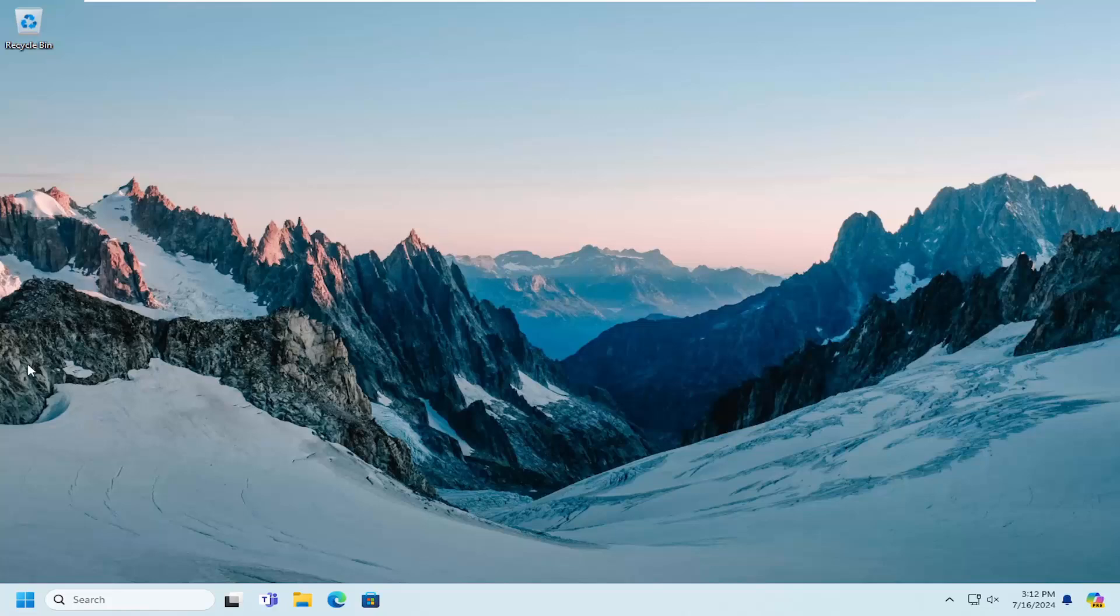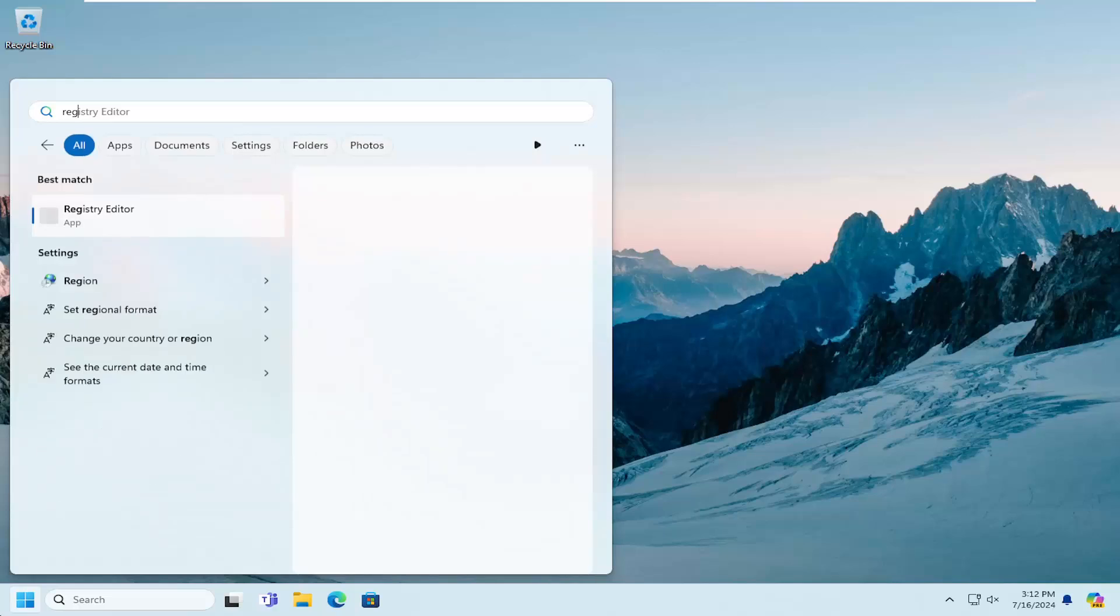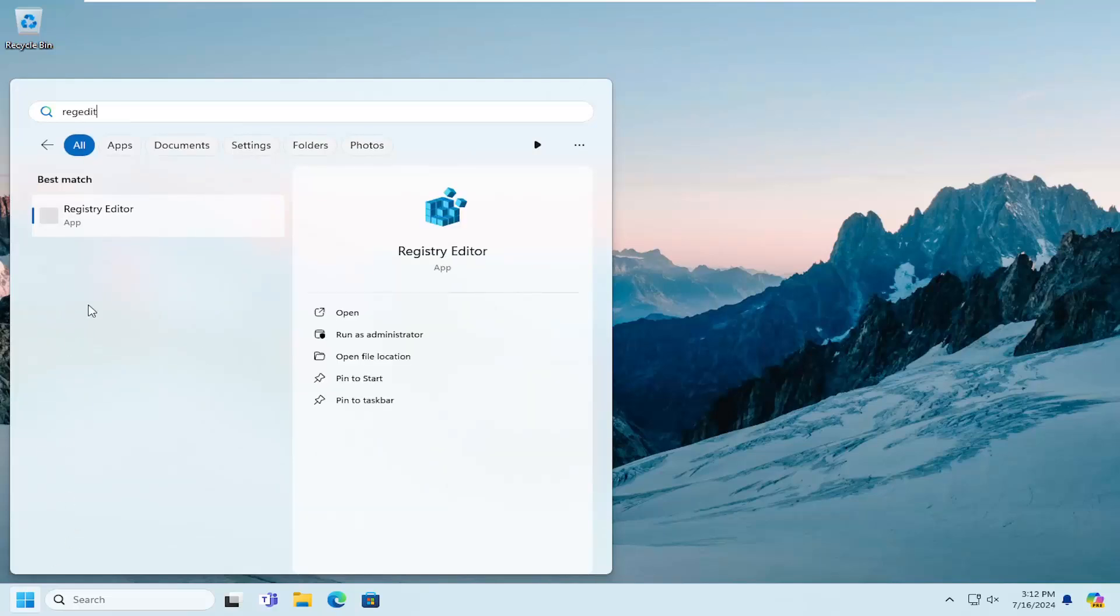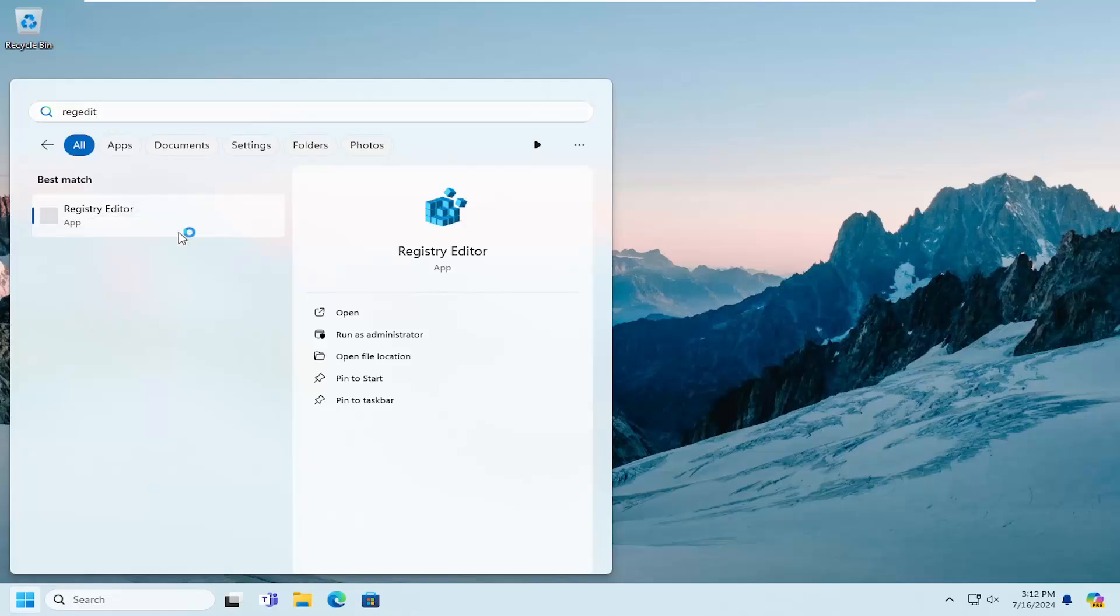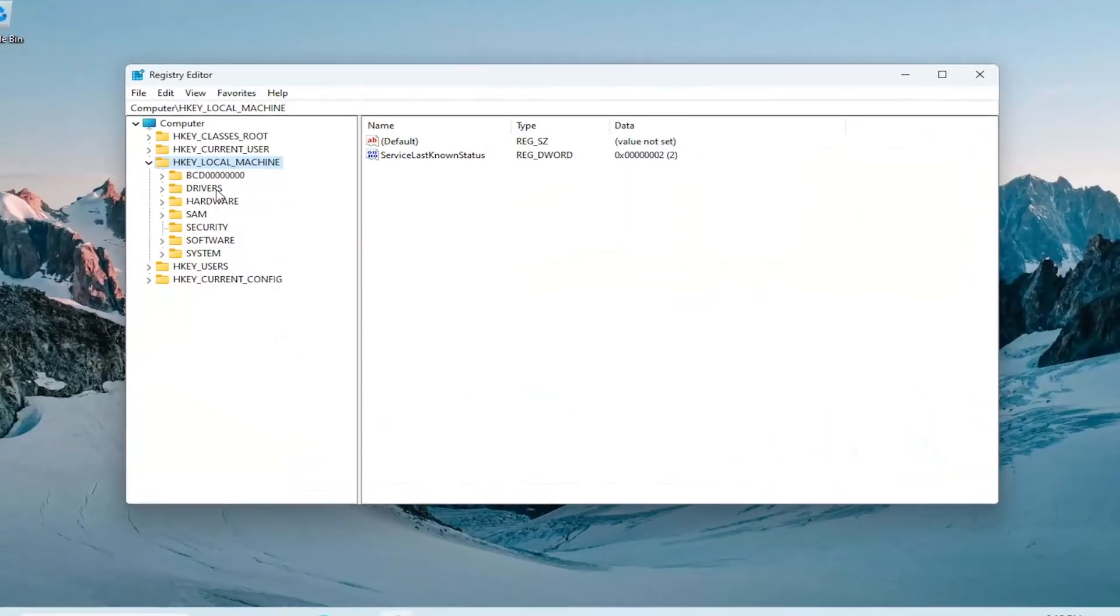So we are going to start off by opening up the search menu, type in regedit, R-E-G-E-D-I-T. Best match, you'll come back with Registry Editor. Go ahead and right-click on that and select Run as Administrator. If you receive a user account control prompt, select Yes.